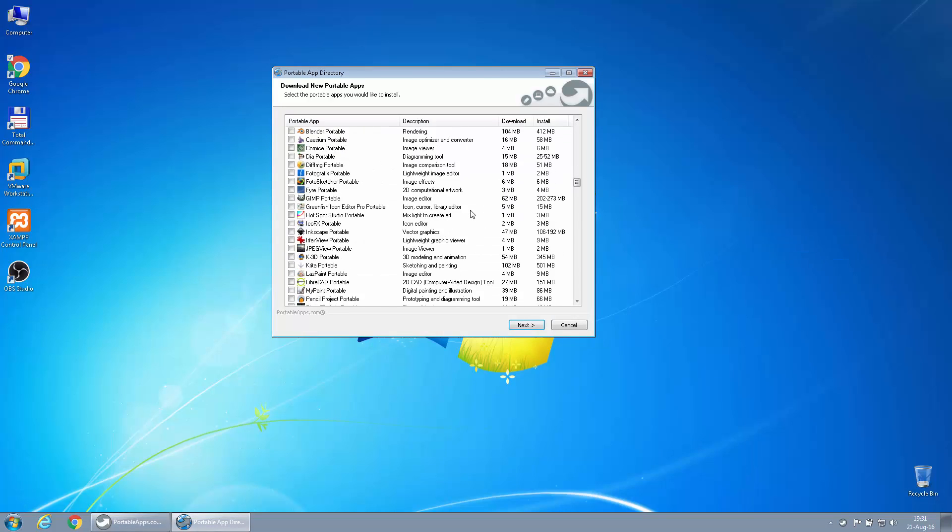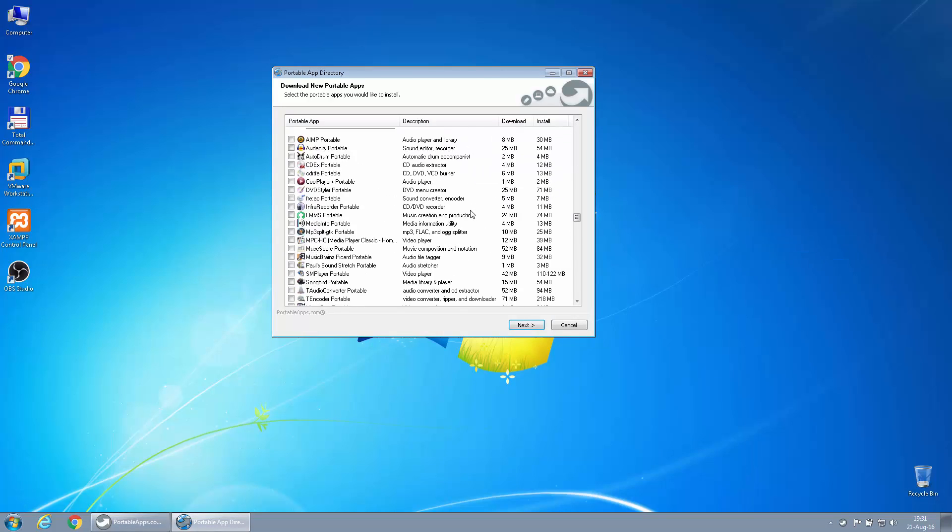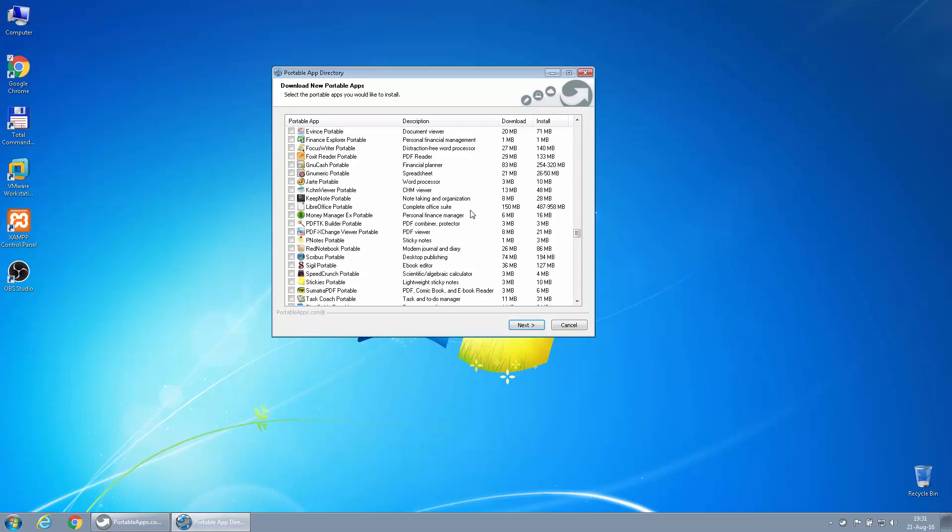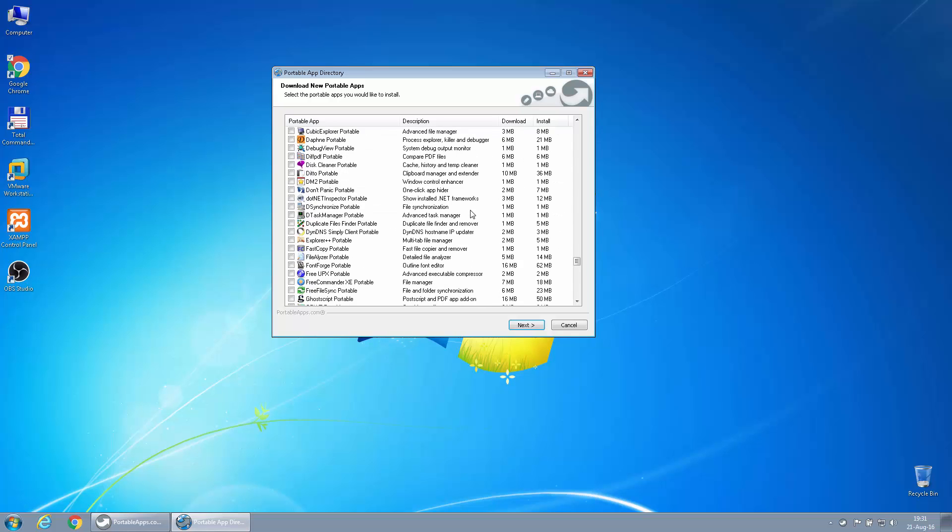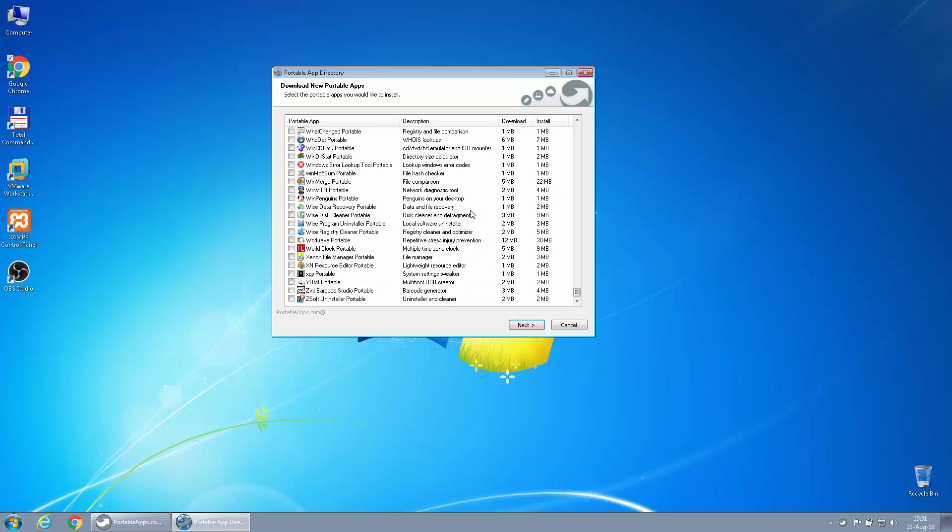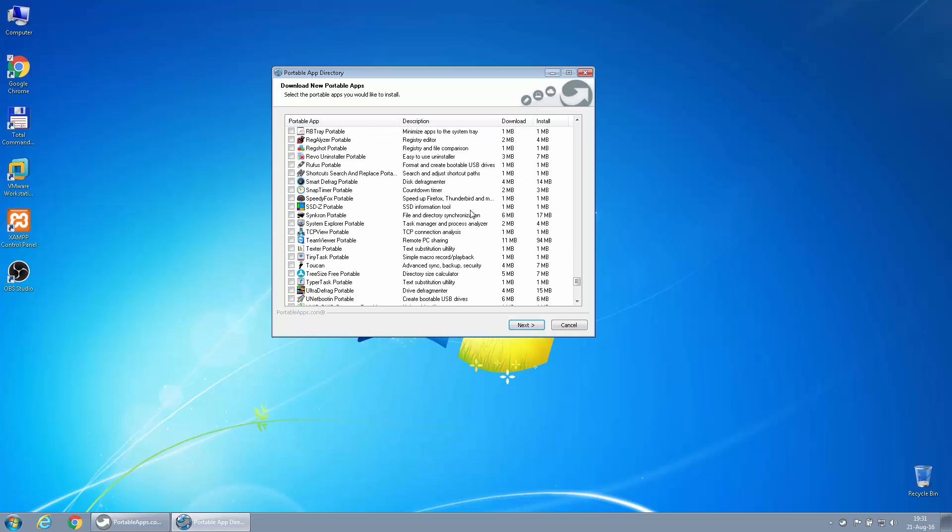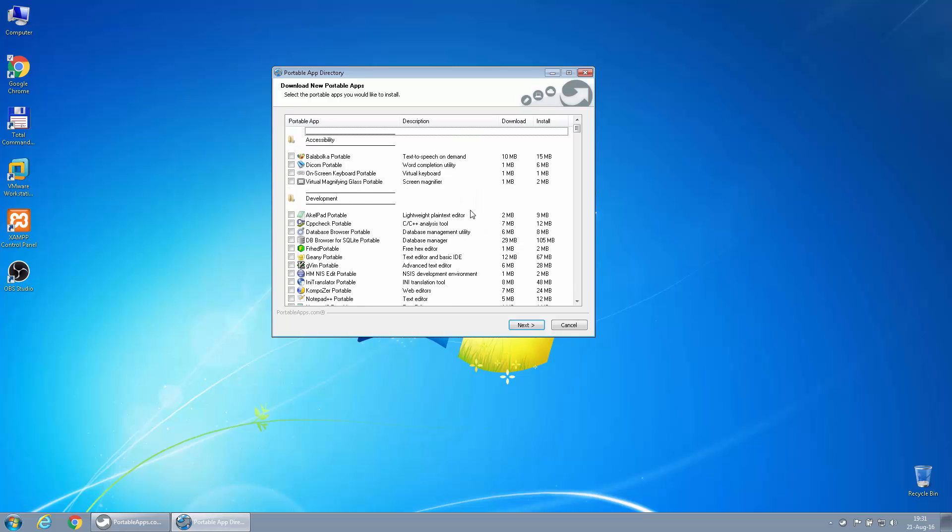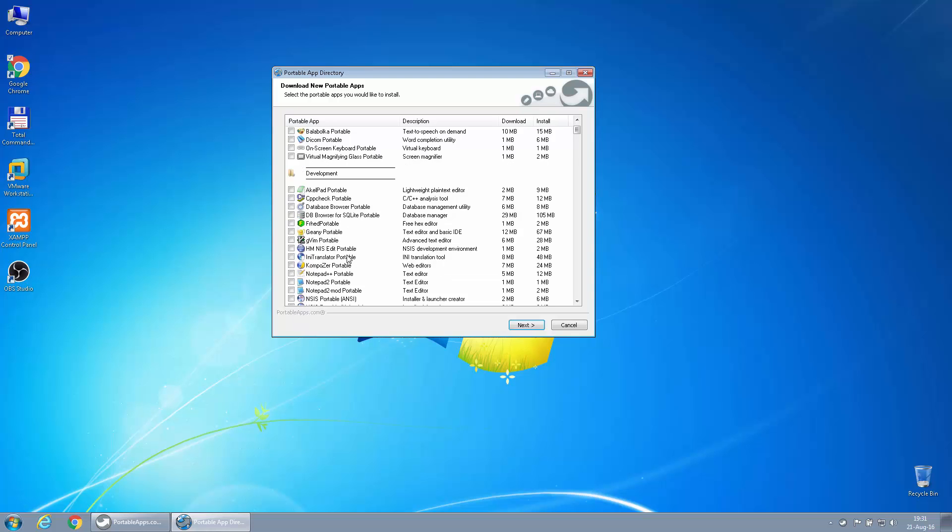As you can see, there's a lot of them. Of course, I don't think anybody actually needs all of that. You can select everything, but I'll just take a couple that I found very useful.